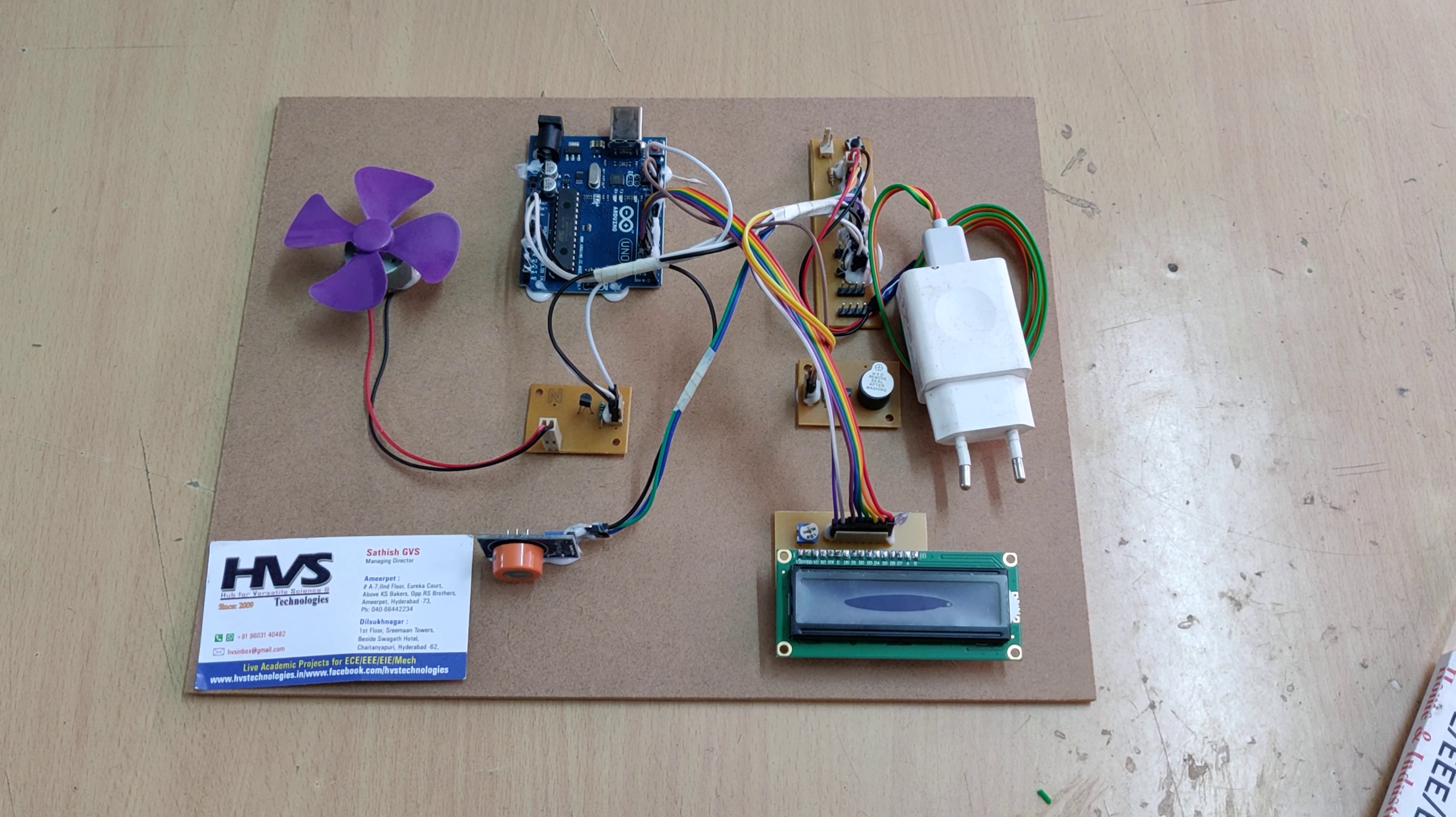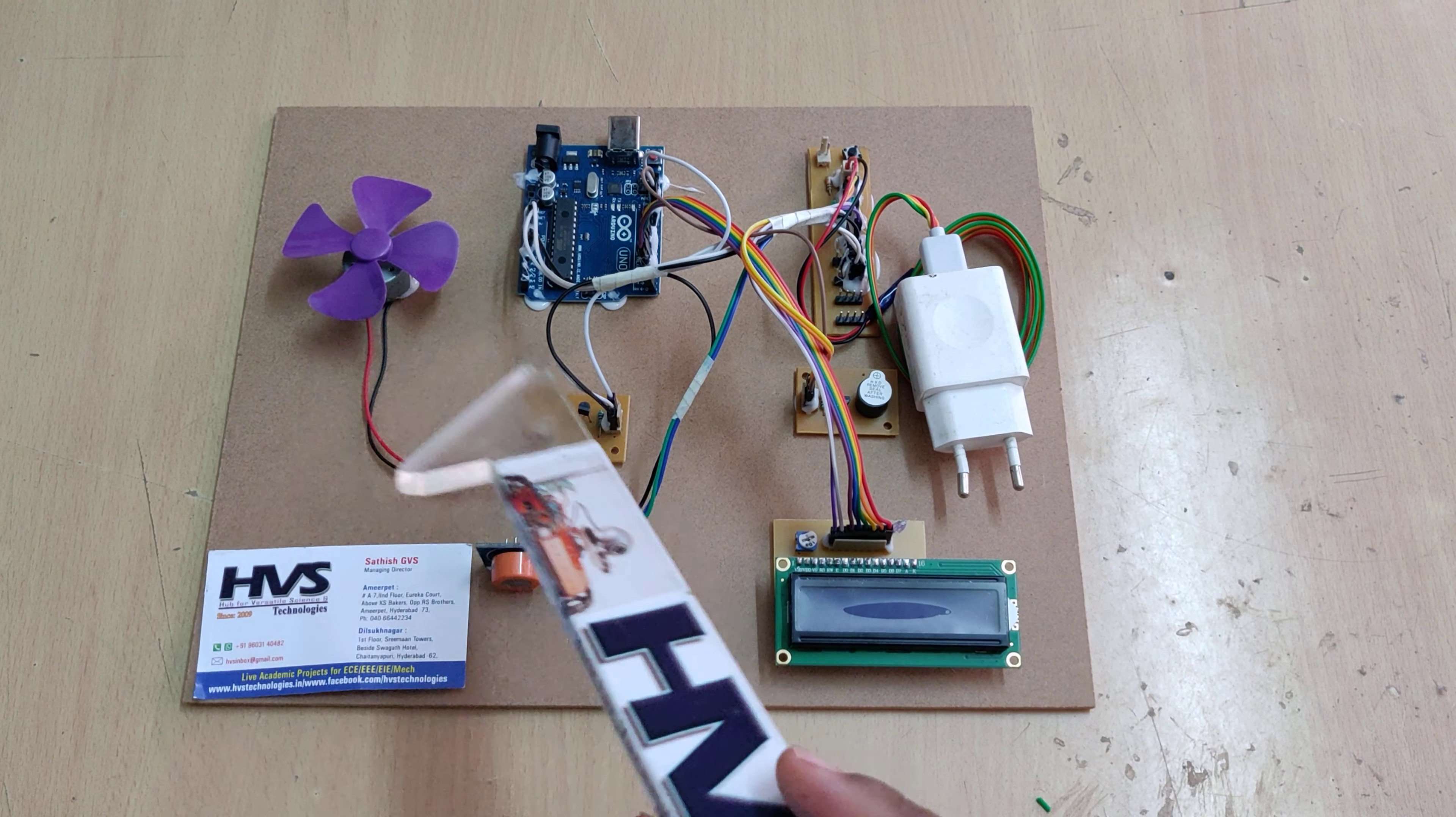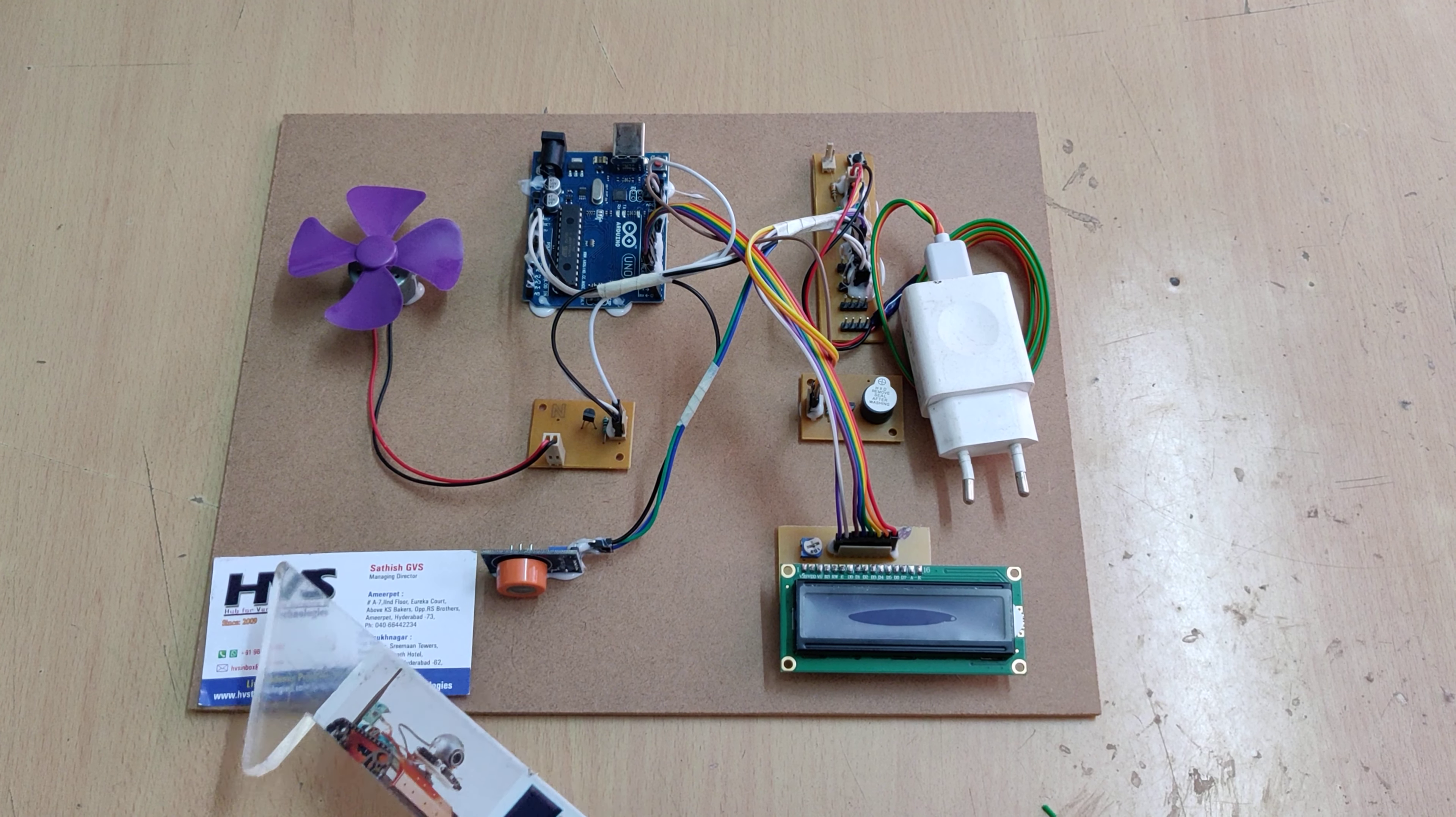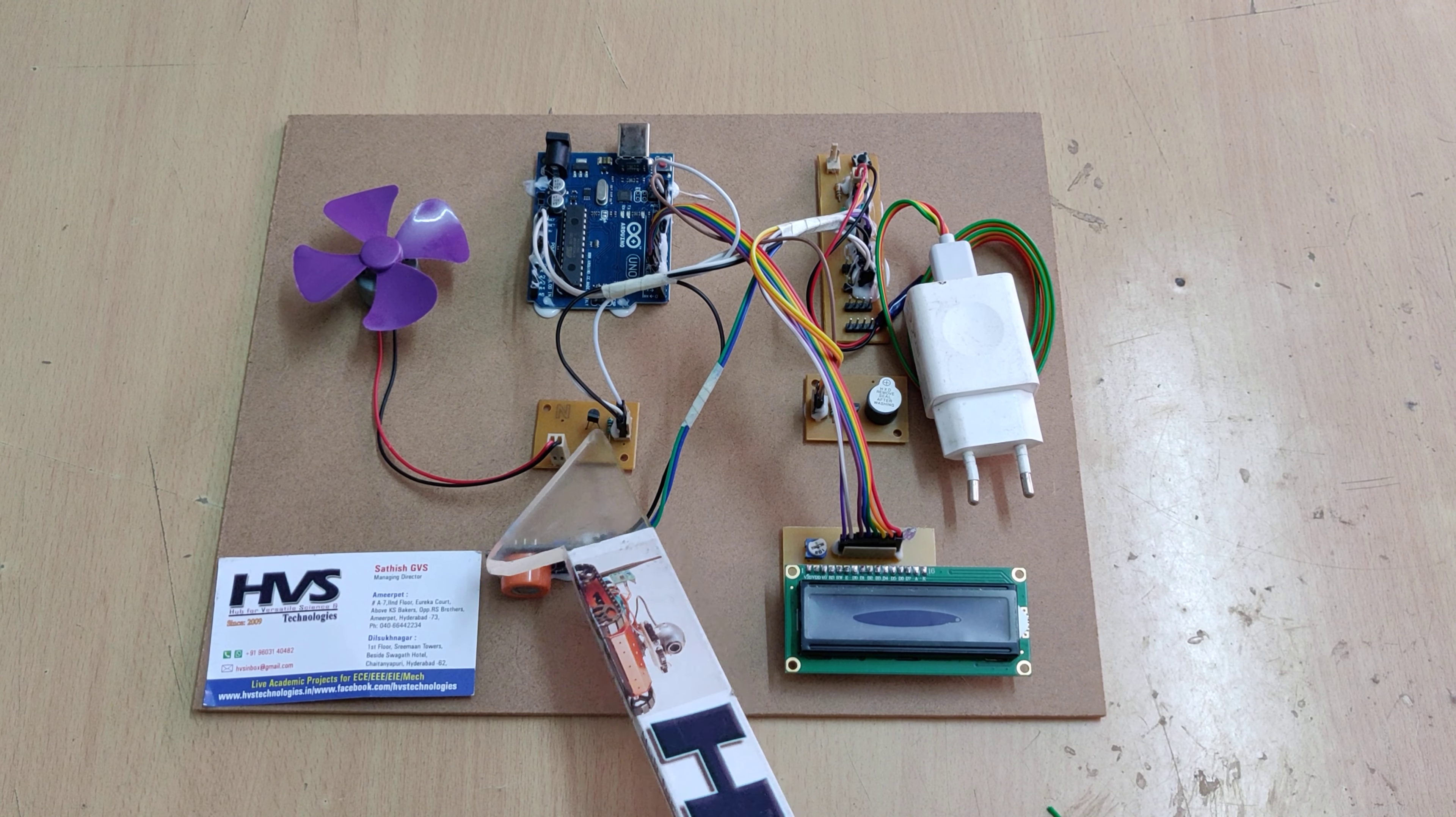Welcome to the project demonstration of automatic engine locking system for drunk and drive detection system using Arduino UNO. In this project we are representing this DC motor as engine, so when we switch on the gate it will automatically get switched on with the help of this transistor board.